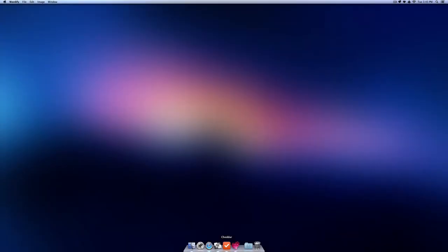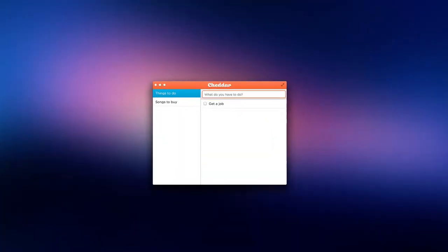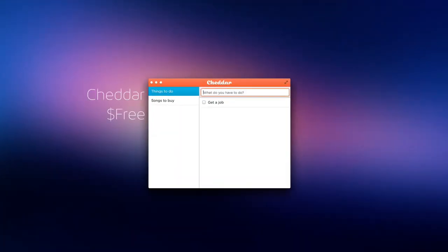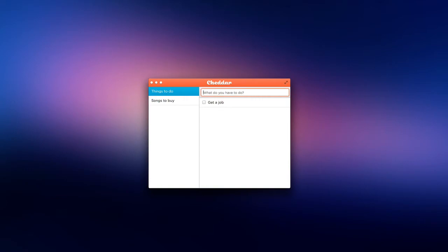The next app we have is Cheddar. Cheddar is another to-do making application that has a really nice and clean interface. Off to the left hand side we can find our lists, and inside the lists we can find our to-dos. To make a to-do, simply type, hit enter, and you have a to-do.